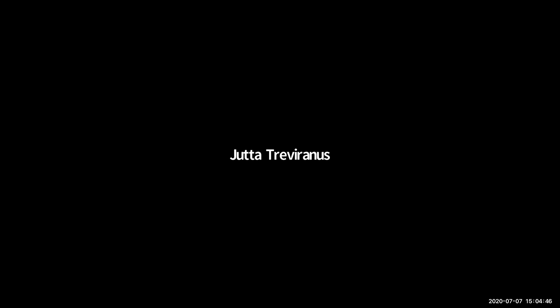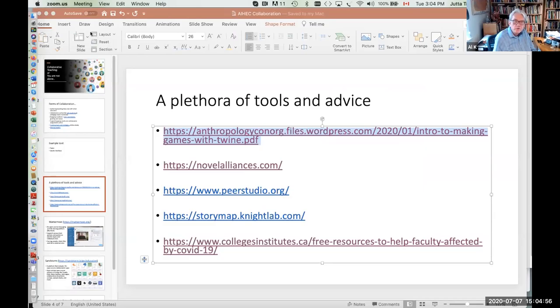I'm going to share my entire screen, which I know is kind of dangerous, but I'm going to bounce between PowerPoint and a number of links I want to show you. So I'll have more than one application up. Can you tell me what you see?